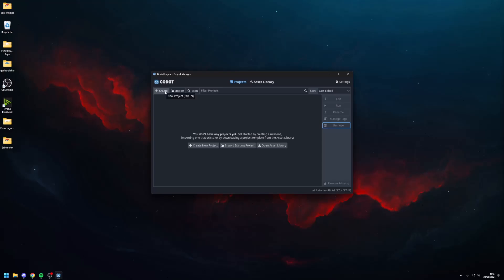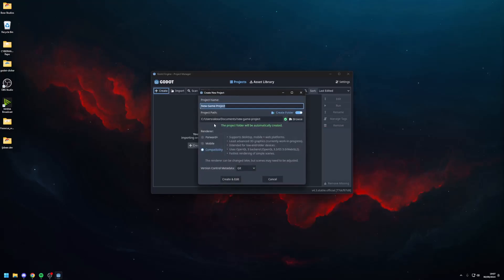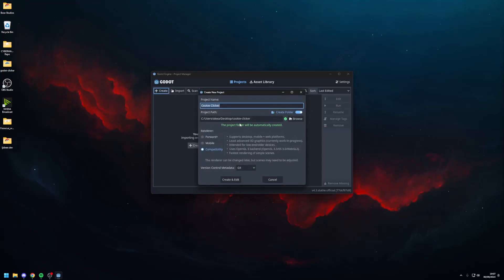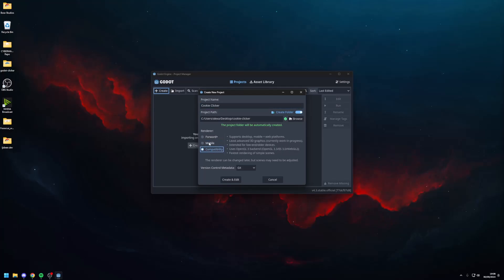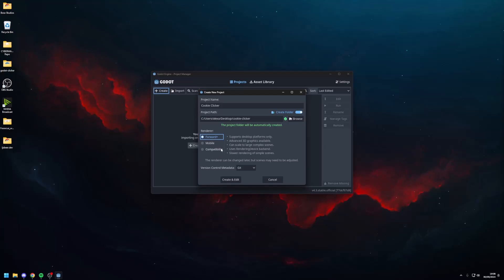So first I'm gonna create a project. I called it cookie clicker but you can call it whatever you want. Because I'm making this game entirely using UI elements I'll choose the compatibility renderer. It doesn't really matter what you choose except if you want to export your game to mobile you should choose either mobile or compatibility. Otherwise forward plus is fine if you want a PC only game with better graphics. But since we're making a cookie clicker game and it will be only UI elements I'll choose compatibility.